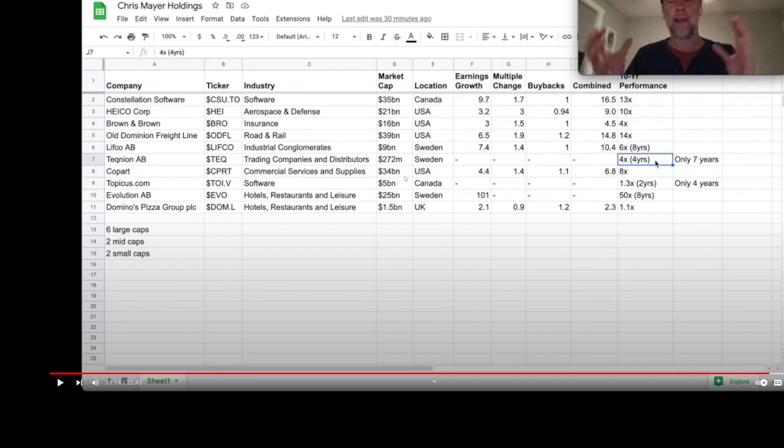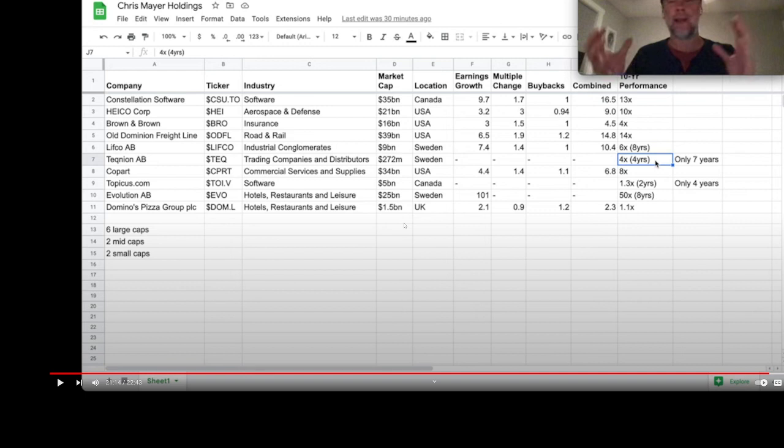I know this is a value and dividend focused channel, but 100 baggers really interest me. If you can find the next Google, the next Microsoft, the next Amazon, the next Coca-Cola. I did find something interesting when I was watching a guy walk around the Philippines. He was saying that RC Cola was very big there.